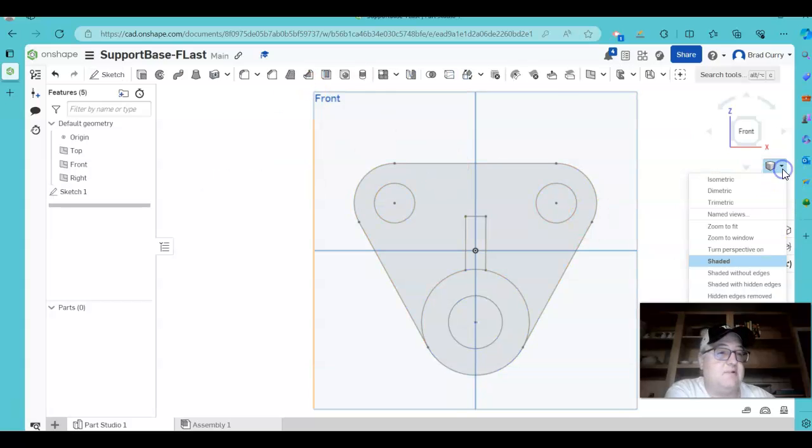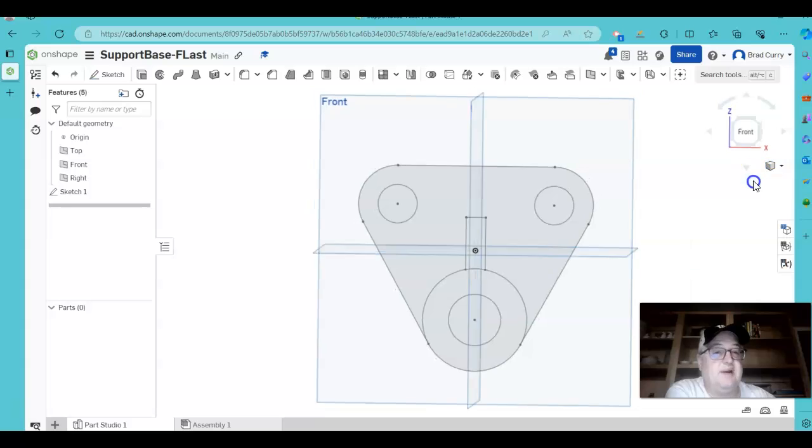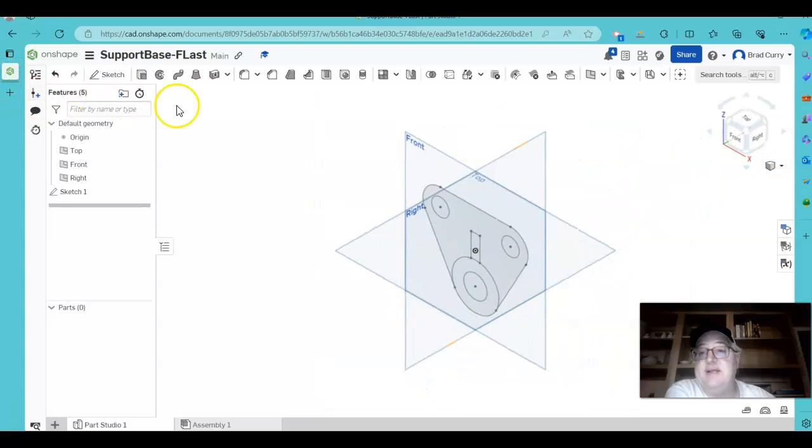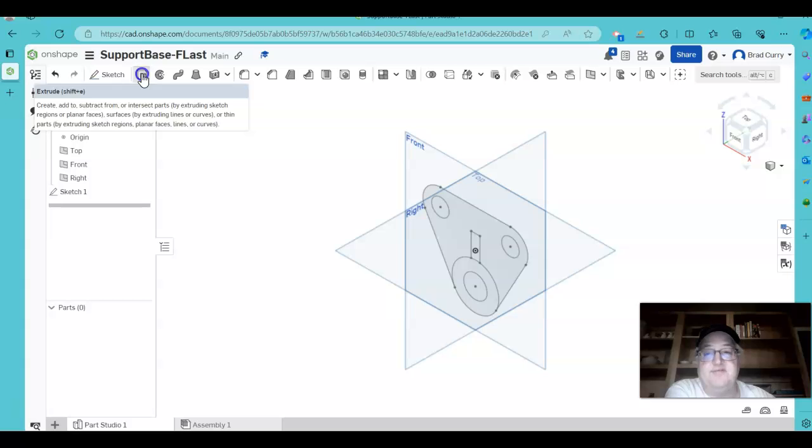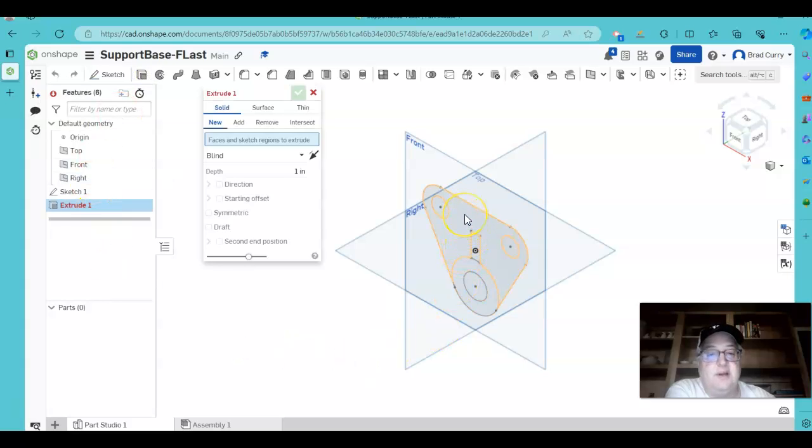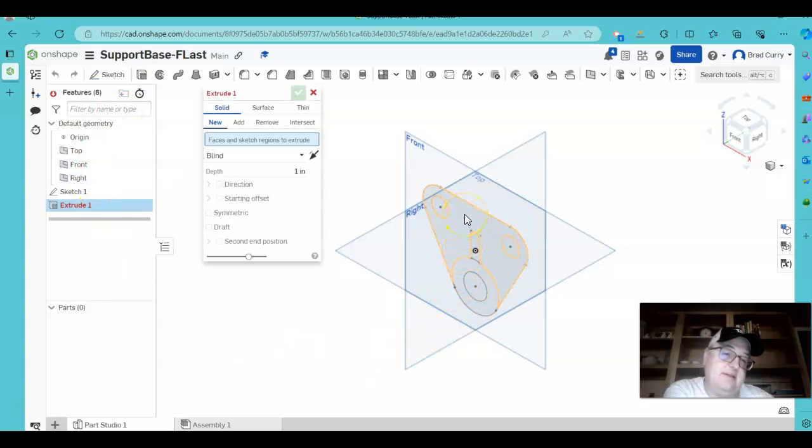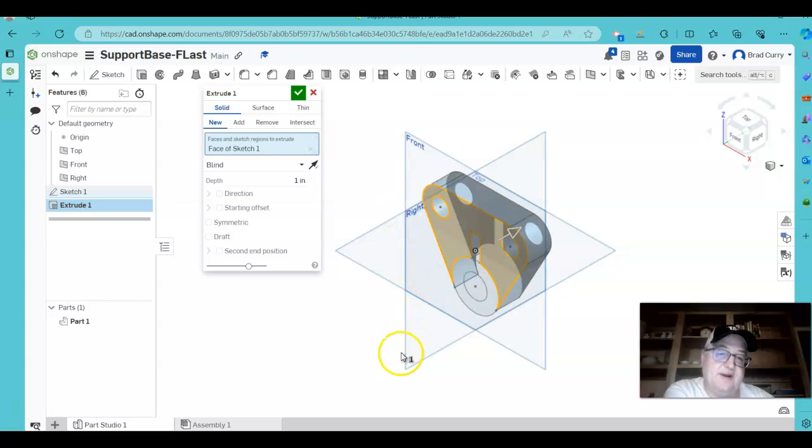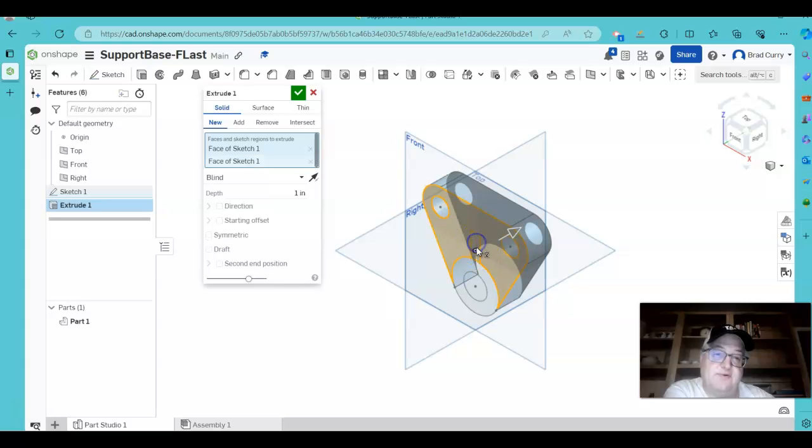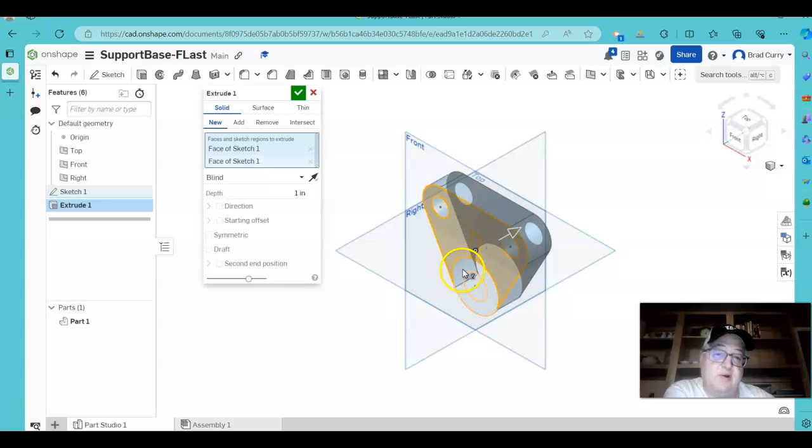I'm going to come over here to my isometric. Now in this case, I'm now ready to extrude this. So we're going to extrude this part. And I want this to go back into the screen, and I'll tell you why in a minute.